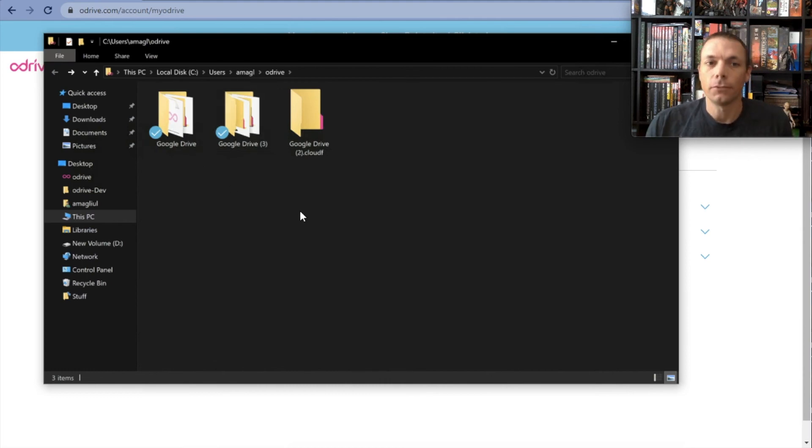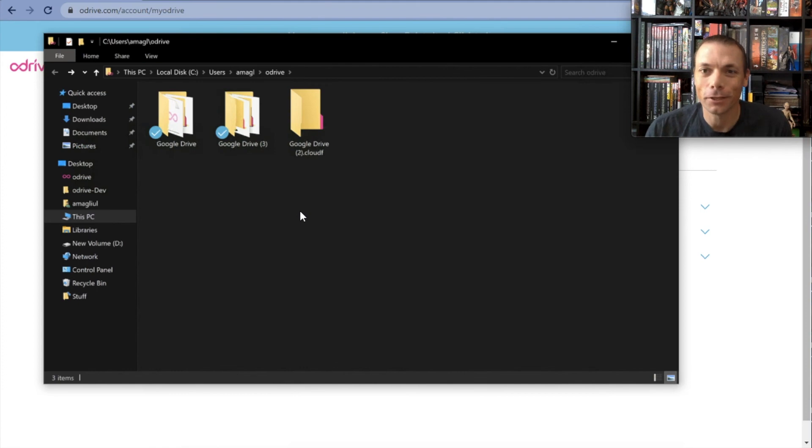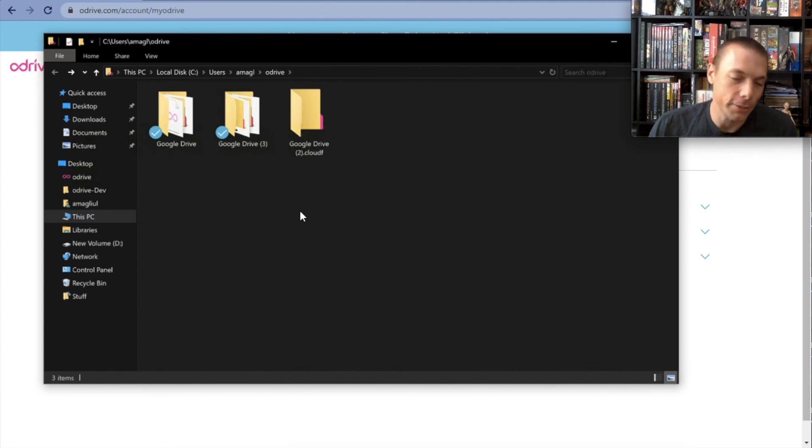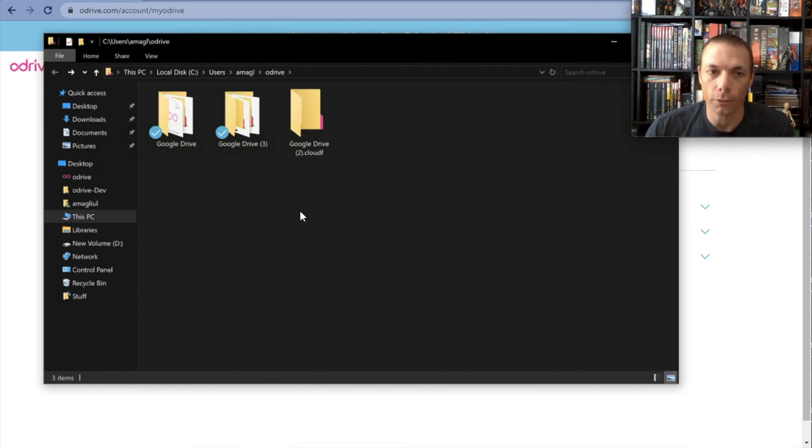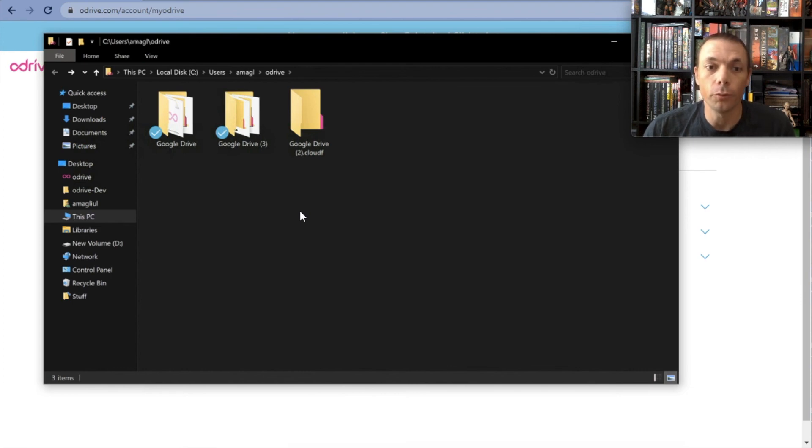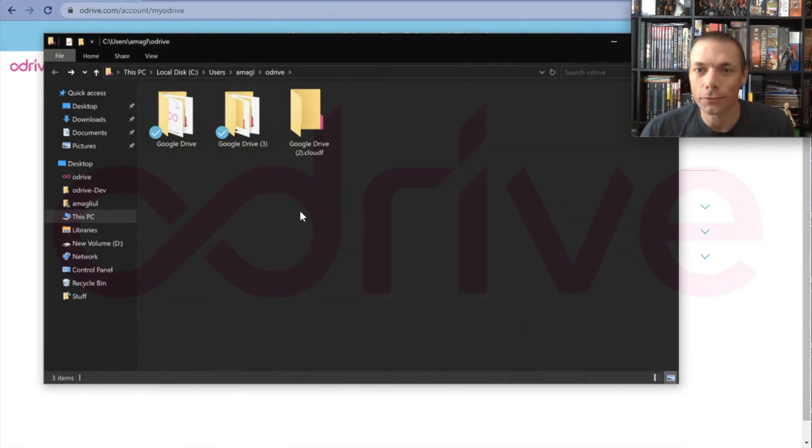You can continue to do that for as long as you want, for as many Google Drive accounts as you have. The same applies to every other storage, but Google Drive is, as I said, one of the most commonly requested ones, so I wanted to make this quick video for the folks that are wondering how to do that. I hope it was helpful and I hope you have a great day. Thanks for watching.